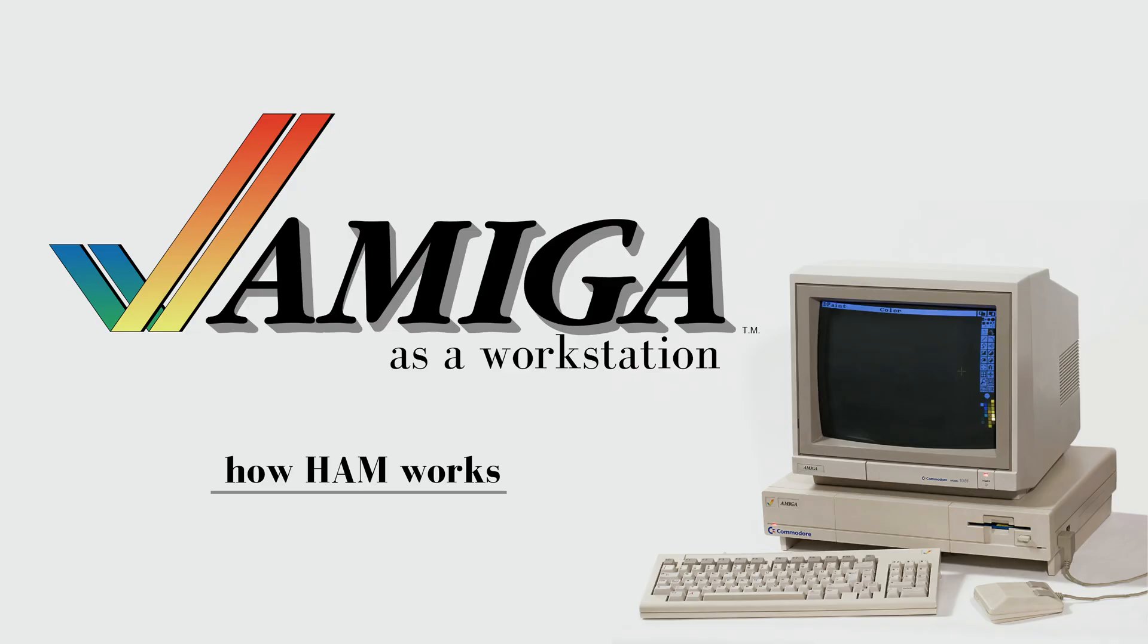We're going to show in this video what the hold and modify or HAM mode is, why it was needed, and essentially how it works and try to explain it on a fundamental level.